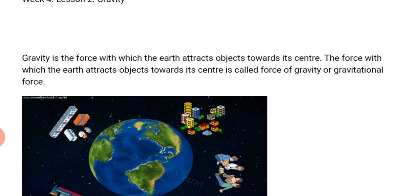What is gravity? Gravity is the force with which the earth attracts objects towards its center. The force with which the earth attracts objects towards its center is called the force of gravity, or gravitational force.